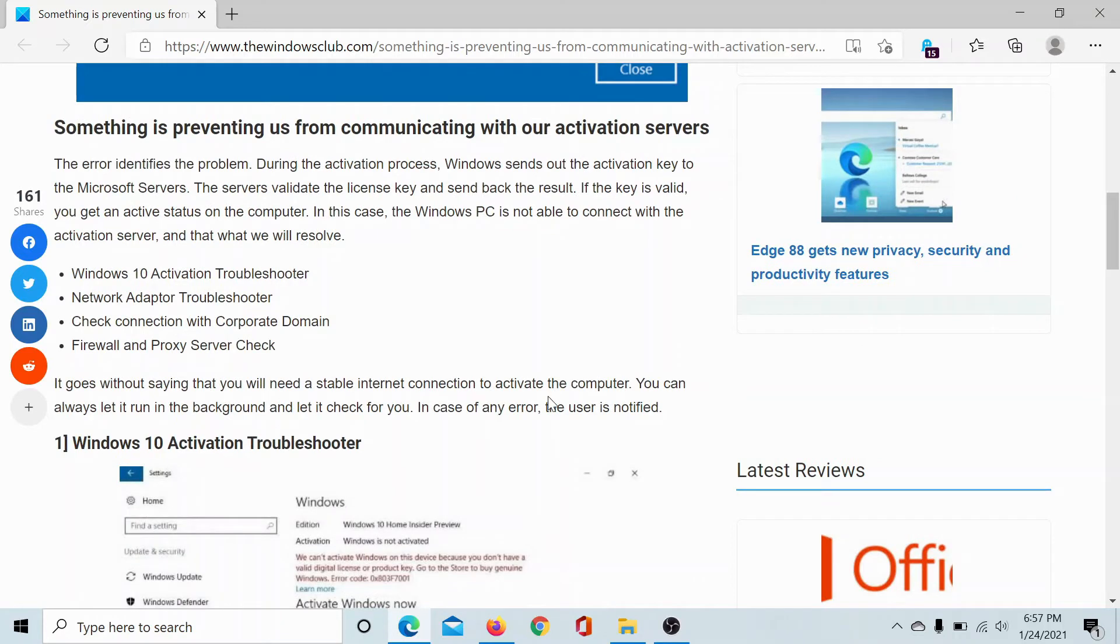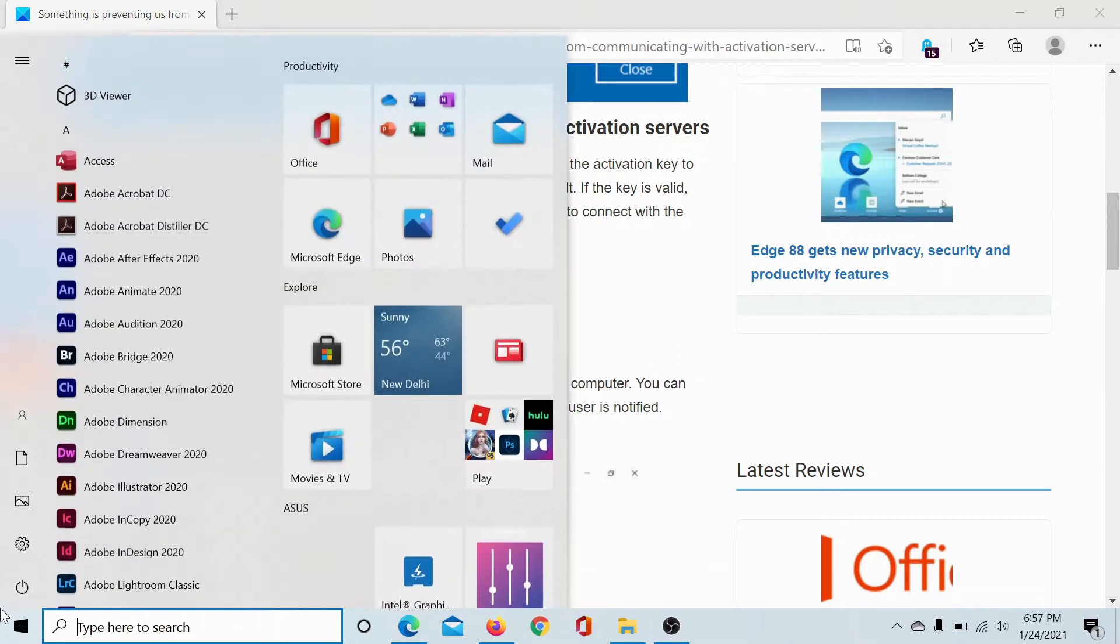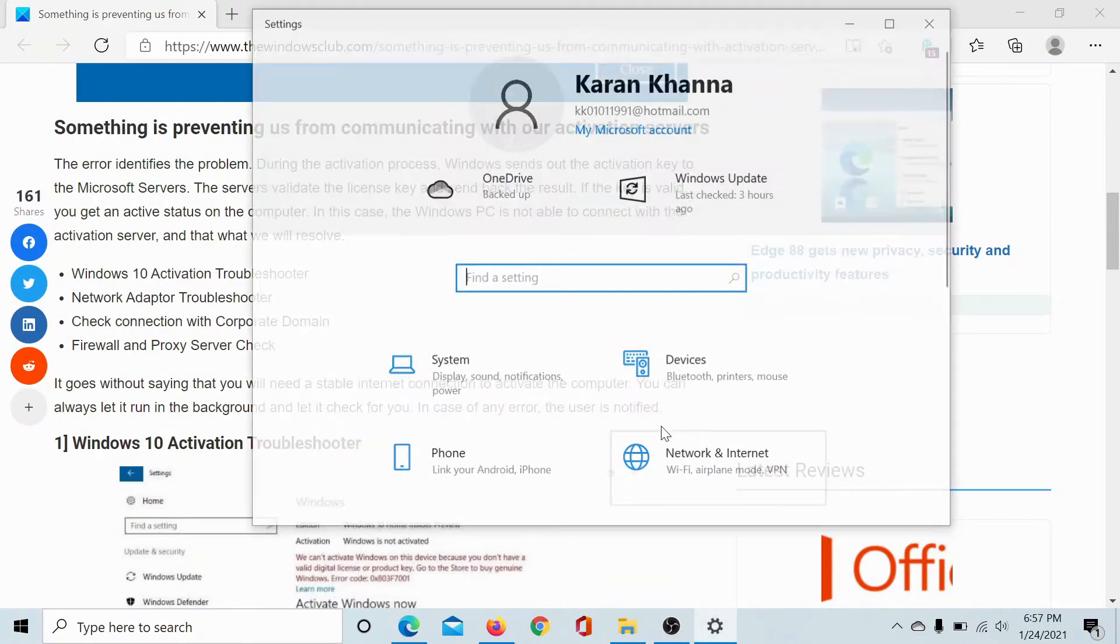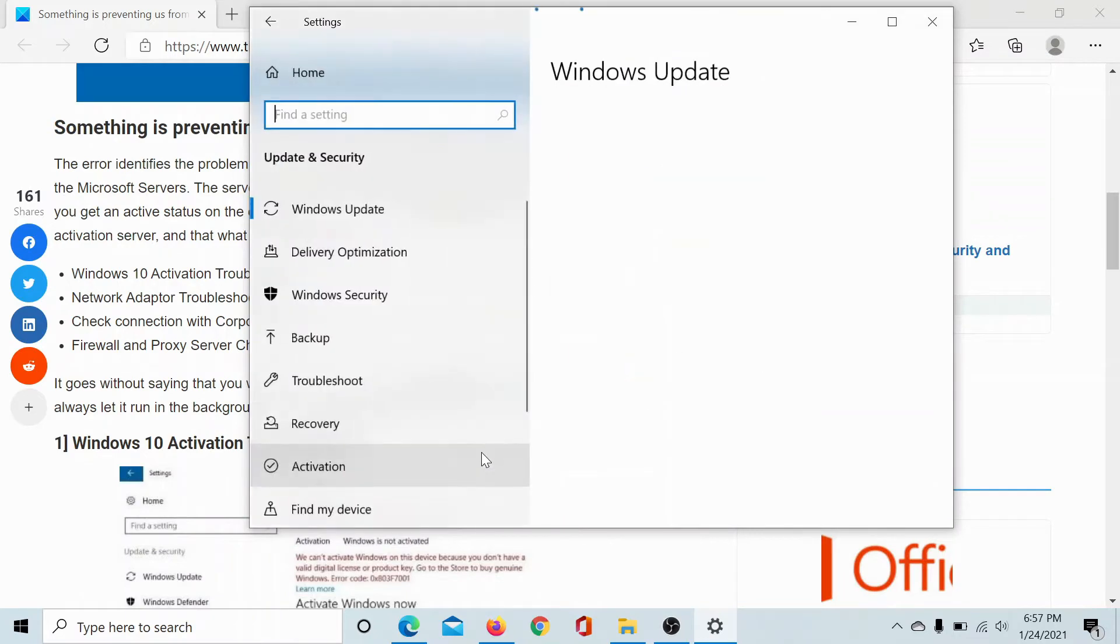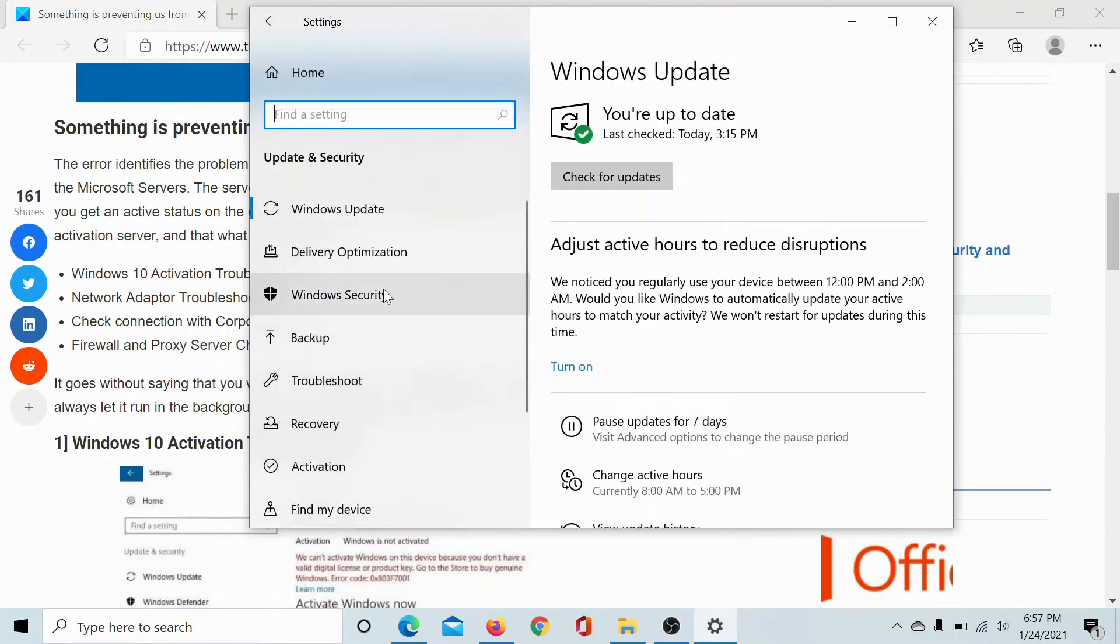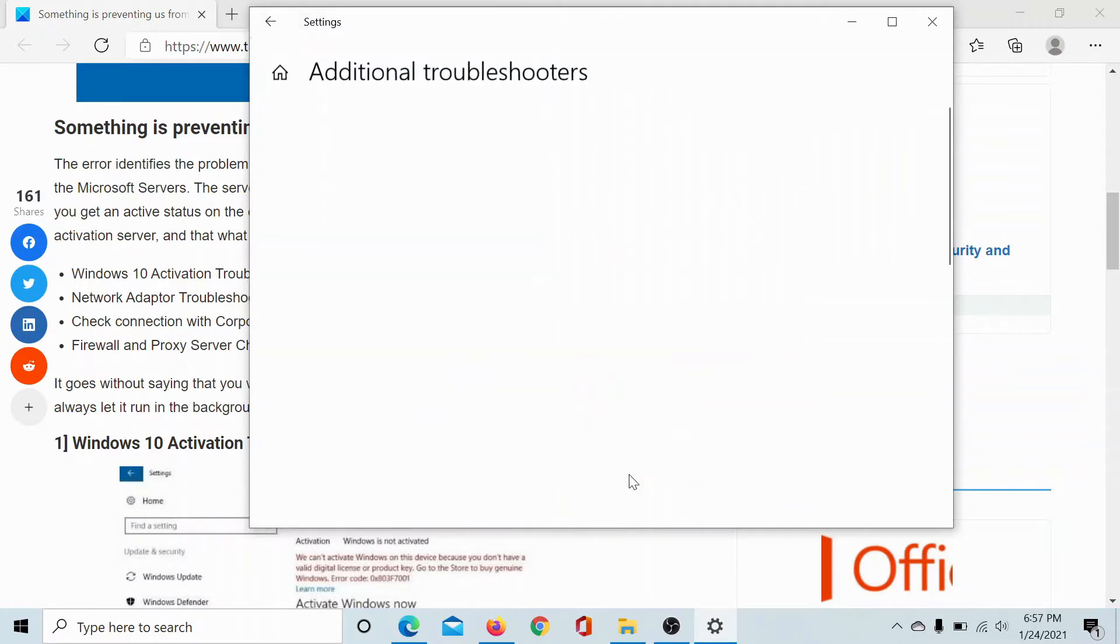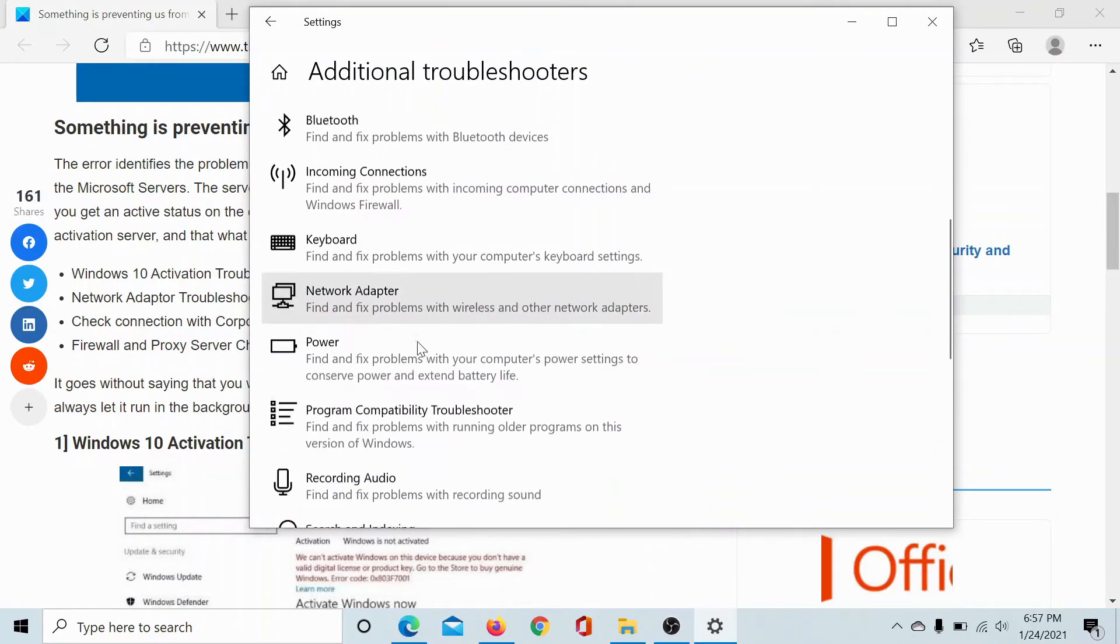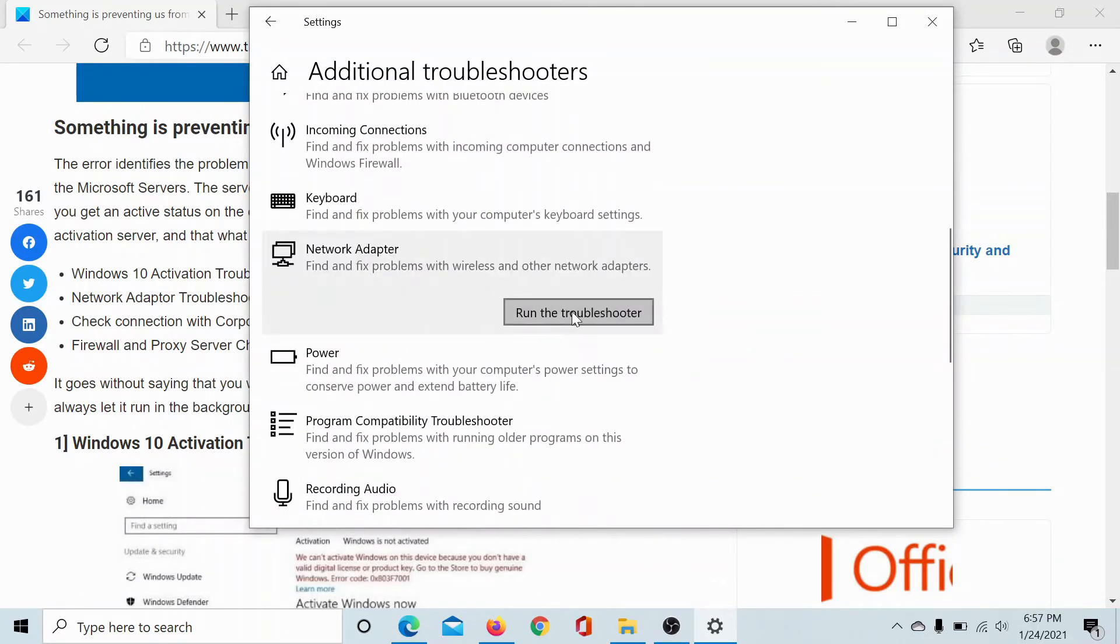The first solution would be to run the network adapter troubleshooter. Click on the start button, select settings, scroll down to update and security, go to the troubleshoot tab, click on additional troubleshooters, scroll down to network adapter and click on run the troubleshooter.